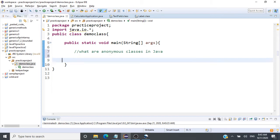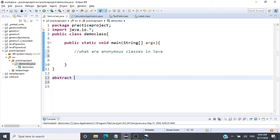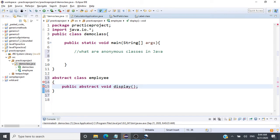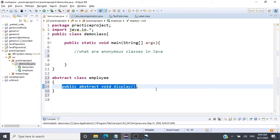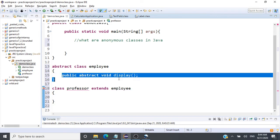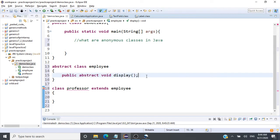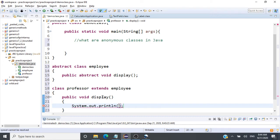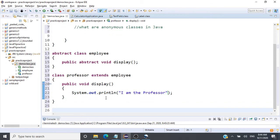Let's consider an abstract class: abstract class Employee. This abstract class has one simple abstract method: public abstract void display(). To give an implementation for this abstract method, I should create another class, say class Professor extends Employee, and give the implementation for this method — public void display() — with a statement saying 'I am the professor'.